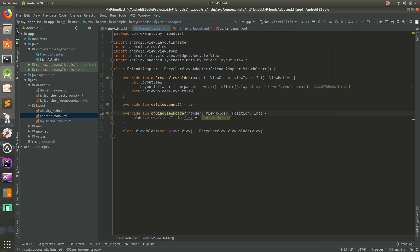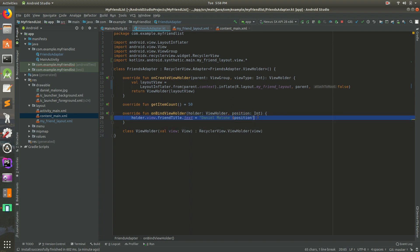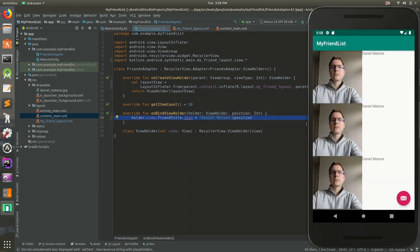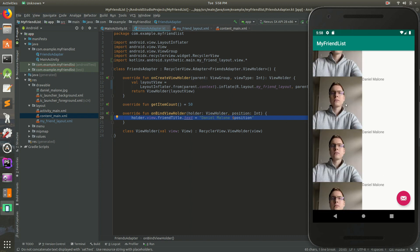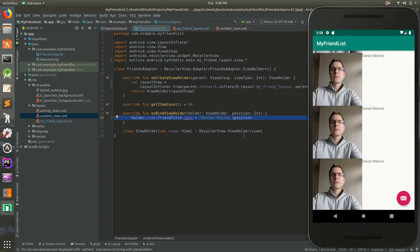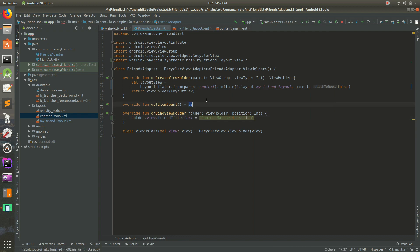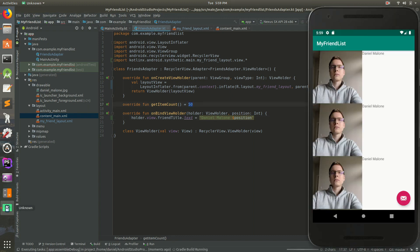But you'll notice something really cool about this on bind view holder. We have position that we can use. So I'll do this. I'll do Daniel Malone. Then I'll do dollar sign. Then we can type position. And now we're actually using that variable. So every time this row right there gets executed, it means there's a new row. It'll just call this for every single time. The only difference is this position will change. It'll start at zero and go to 50. So I'm going to save that and run it and go back to the emulator.